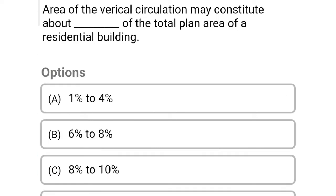So next question: area of vertical circulation may constitute about dash of the total plan area of the residential building. Option A: 1% to 4%, Option B: 6% to 8%, Option C: 8% to 10%, Option D: 12% to 15%.